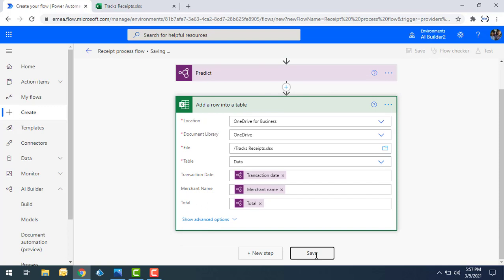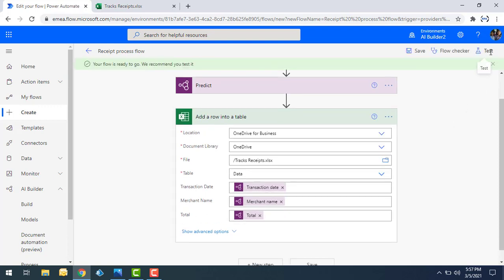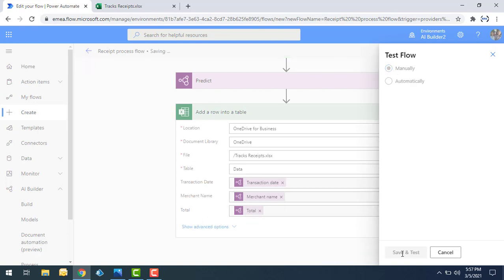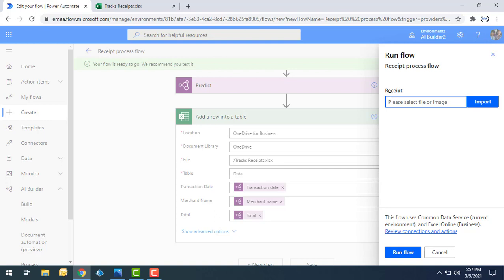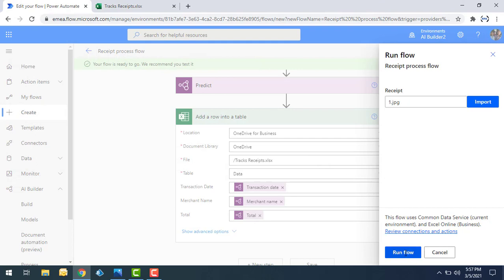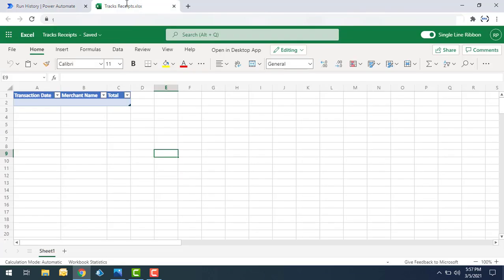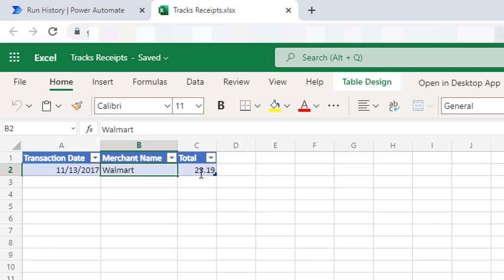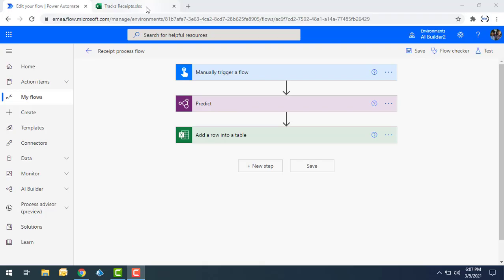I'll save the flow first, then click Test. I'll select 'Manually' to perform the test, then click Save and Test. It asks for a receipt as input — I'll click Import, select a receipt file, click Open, and then Run Flow. Once the receipt is processed successfully, you can see the transaction date, merchant name, and total amount of purchased items loaded successfully.